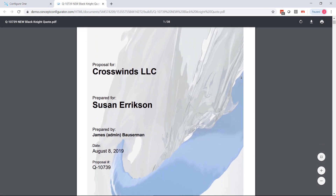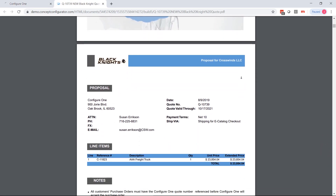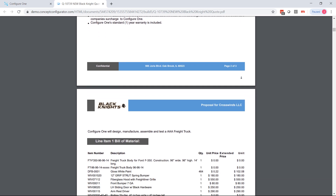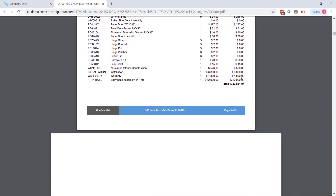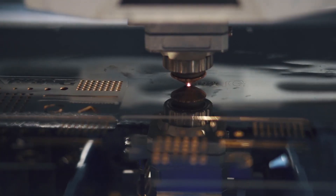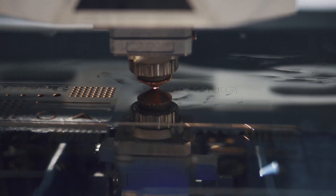Sales cycles are reduced and quote-to-order conversion rates increase, as user confidence is boosted from the interactive experience. Downstream processes benefit from the resulting visual outputs, greatly reducing the burden on the engineering team.